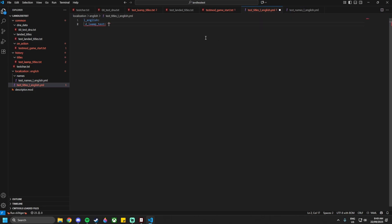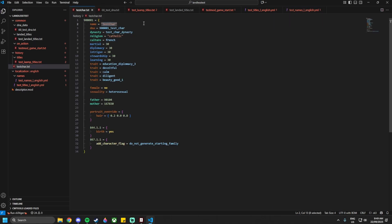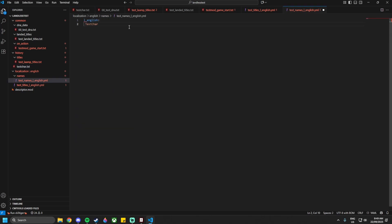Give your adventurer realm a name — I'm going with `Believers of the Test`. Then in the names file, add `l_english:` and create localization for the character's name, since it doesn't exist in the base game. Add `test_char:0 "Test Char"` or equivalent. That completes all the files needed for the mod.